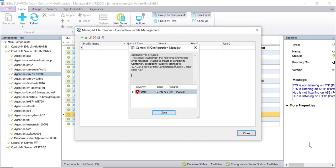When we access the Control-M Managed File Transfer connection profile, we get the following error. This happens because a duplicate line in a parameter file is preventing the Control-M agent from starting the Java container.